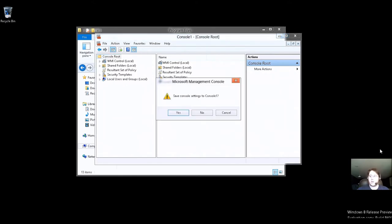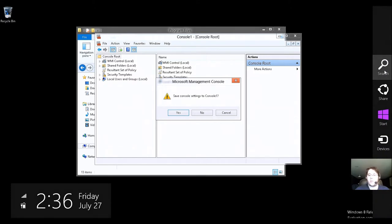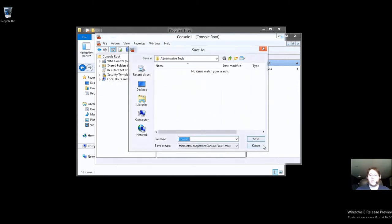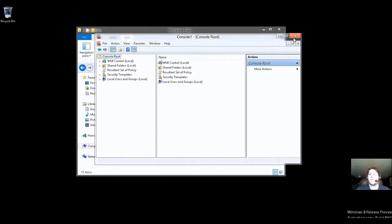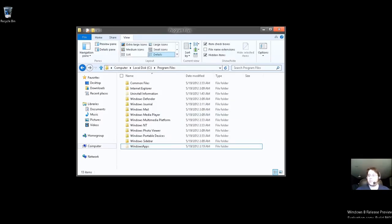And another way to get there is if we go ahead and load up a command prompt. So we're going to go ahead and save console settings? Yes. Actually, we won't, just for the heck of it.